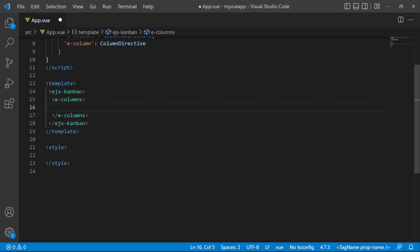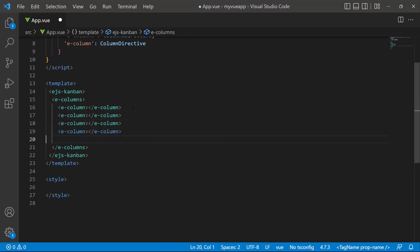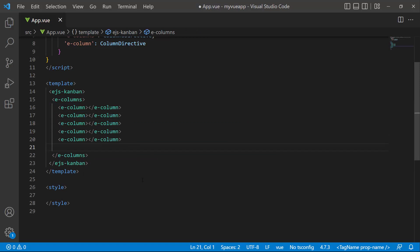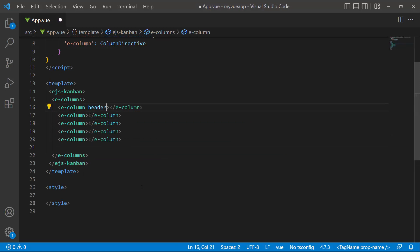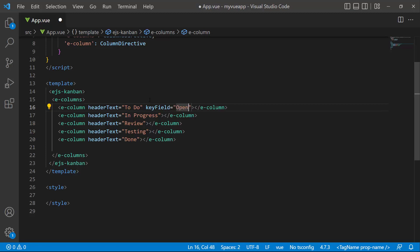Here I'm going to define five different workflow status columns: To do, in progress, review, testing, and close. So, I define five E column tags. To display the header text on the board, I set the header text property with the appropriate values. Also, it is necessary to add a key field. So, within each column, I define the key field property and set appropriate values for them.